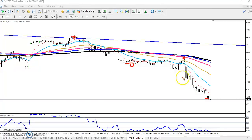Crude oil just opened with a gap down here and for the first time they are bouncing from the 50 moving average.